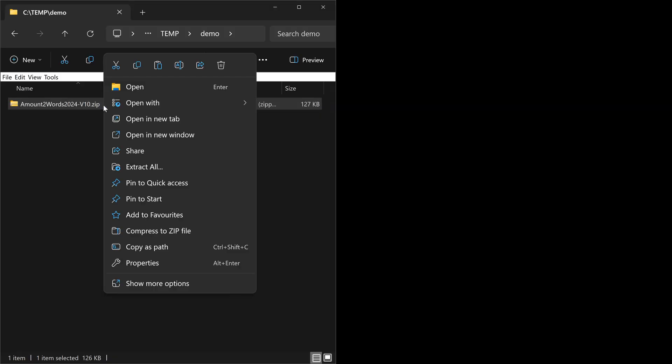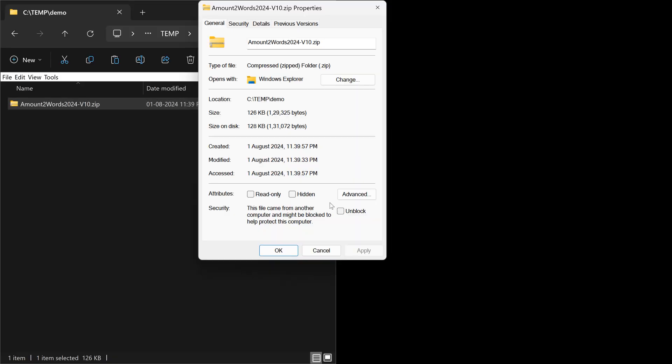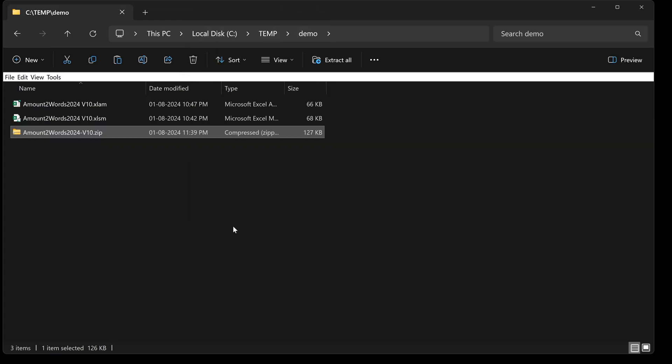You have to right click on the file, go to properties and unblock it. Now unzip the file in the same folder.